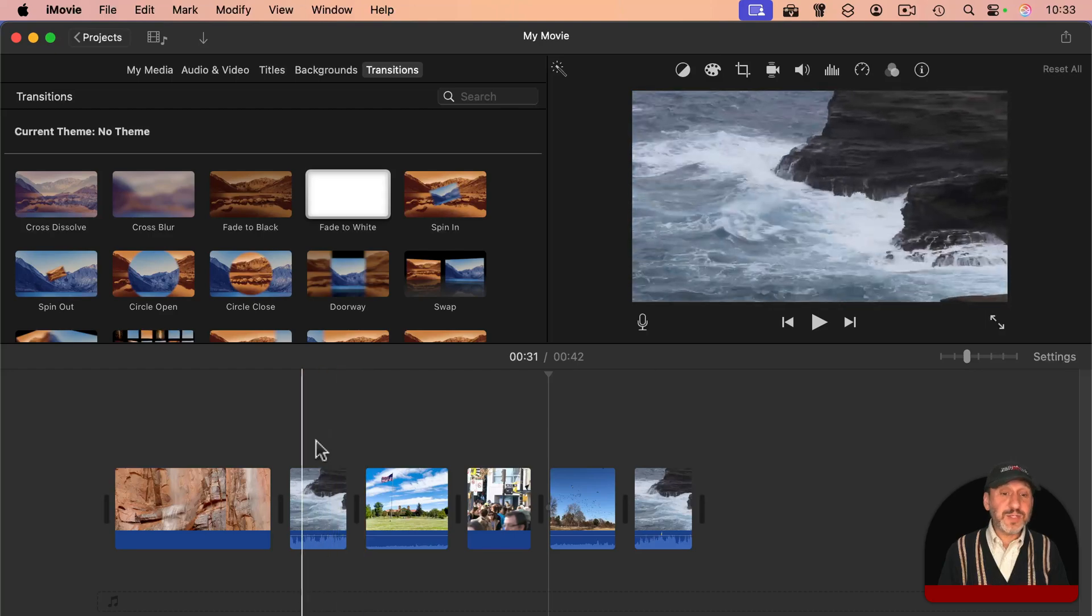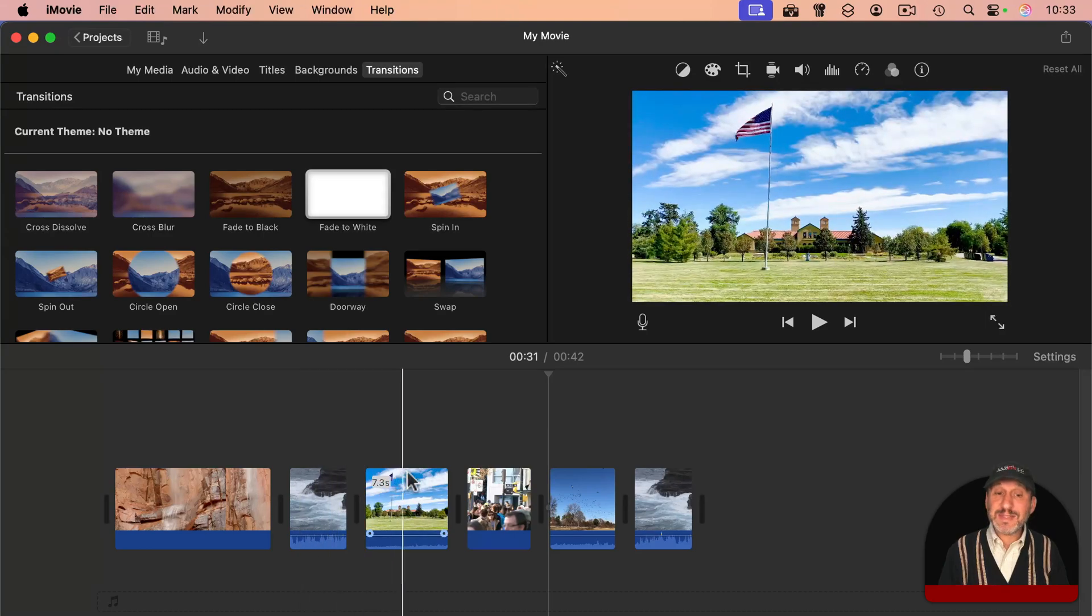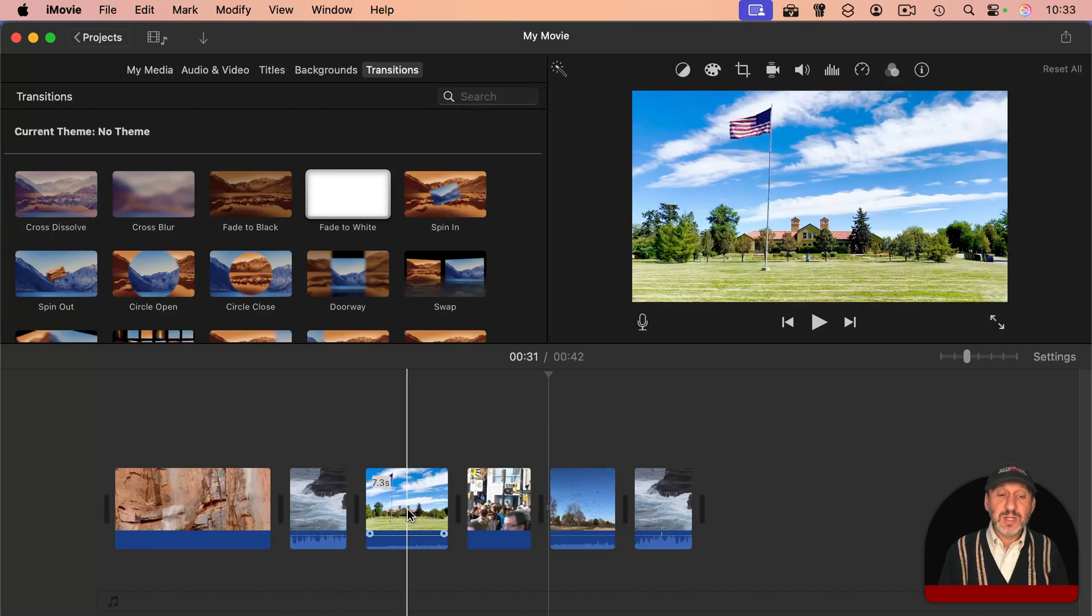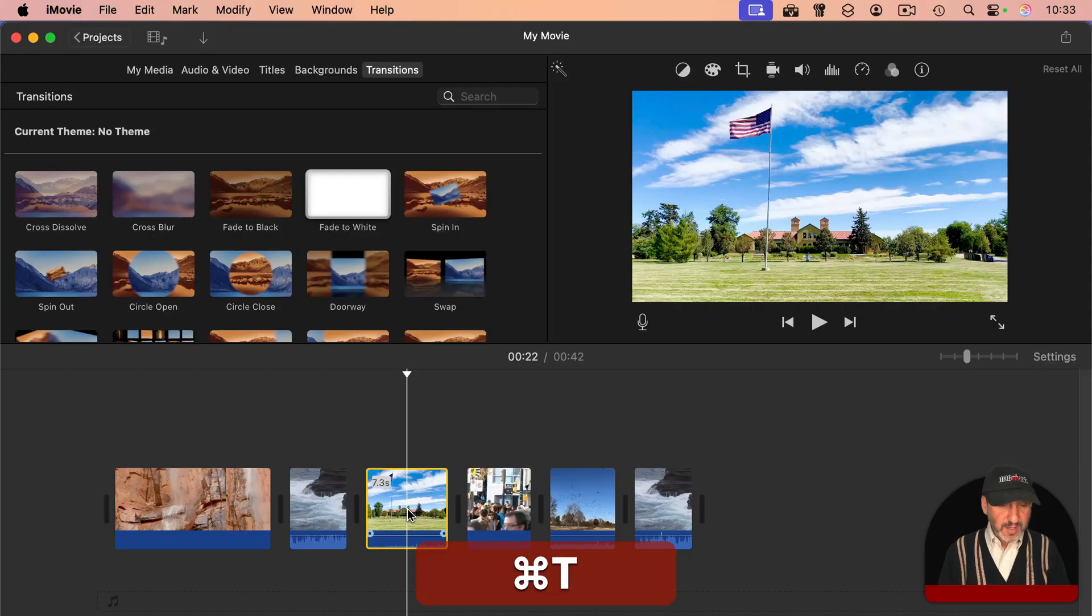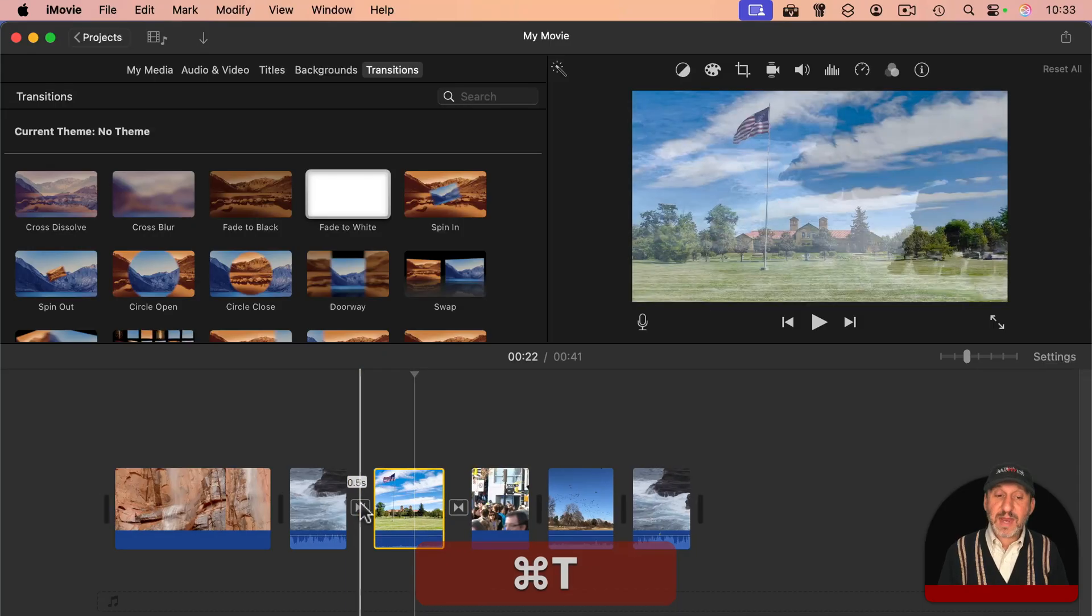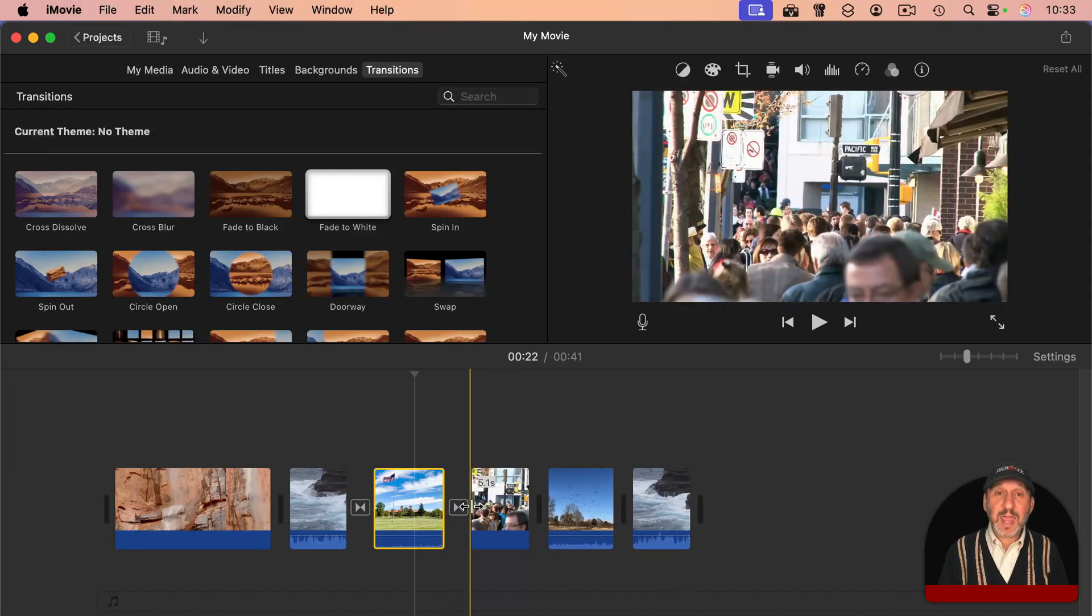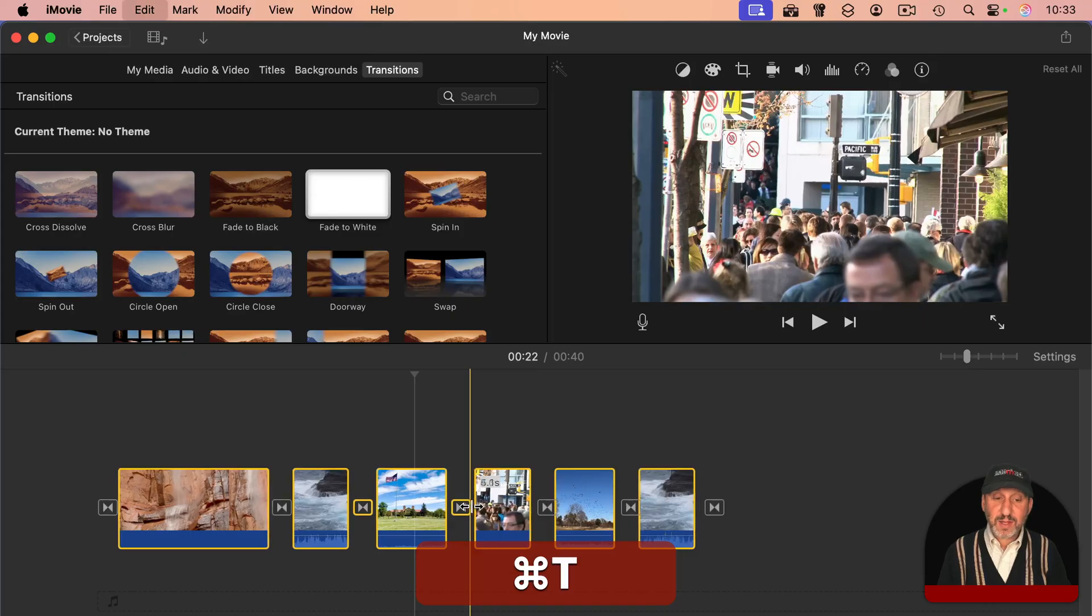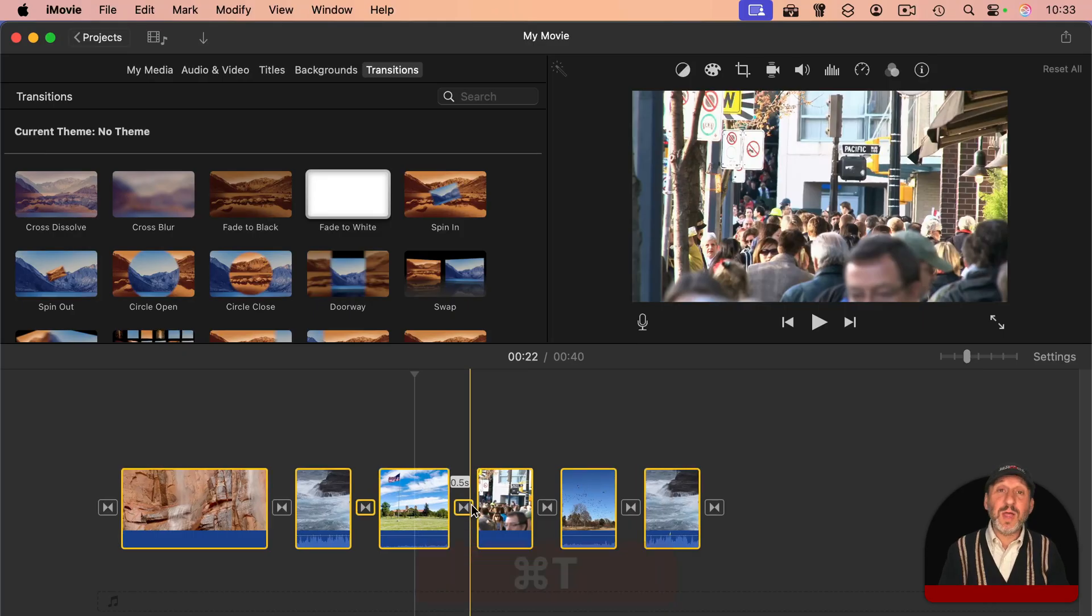Another useful tip is just use Command T, which automatically adds a cross dissolve transition. So select a clip, Command T will add it at the beginning and end of that clip. Select all with Command A and then a quick Command T will add a cross dissolve to all of them.